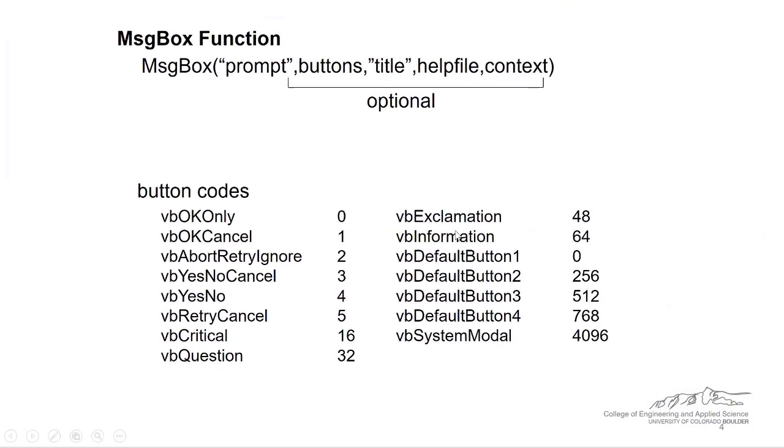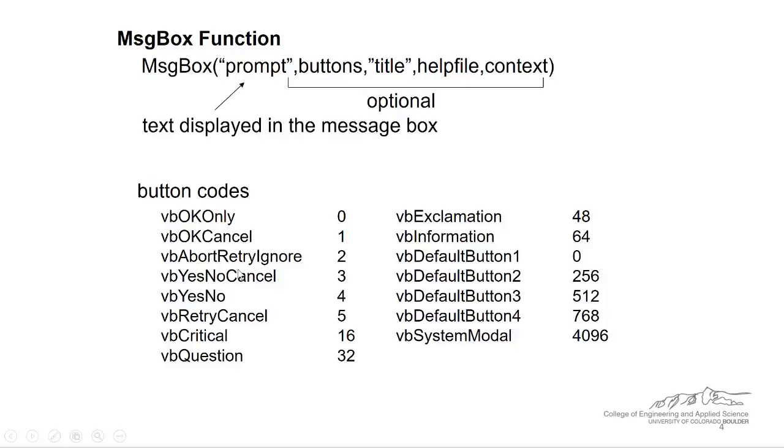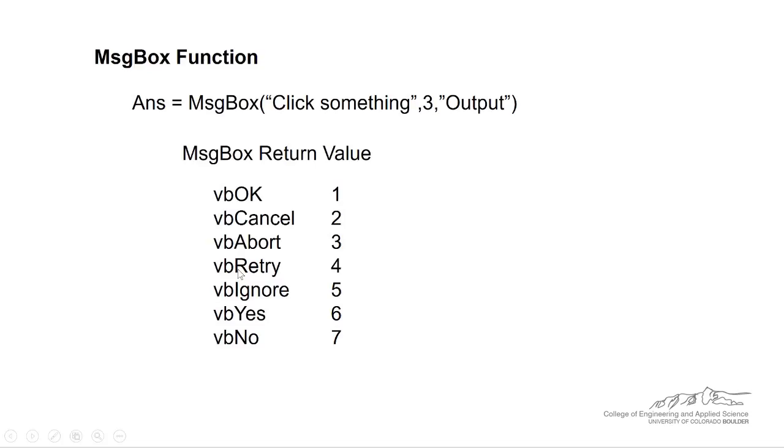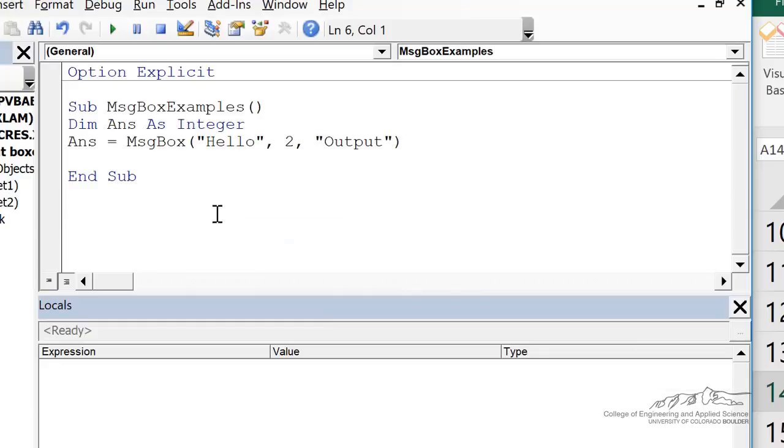Don't confuse the return values with the button codes. So these are the button codes, but the return values are here. So we had abort, retry, ignore, those are three, four, and five.